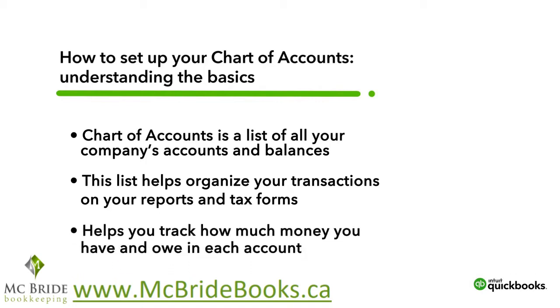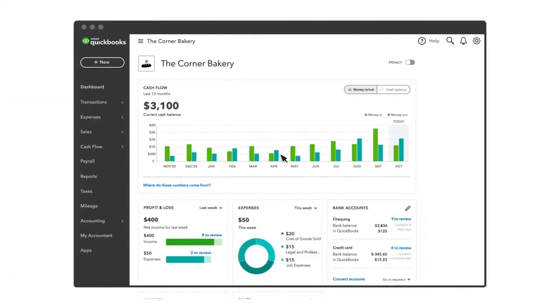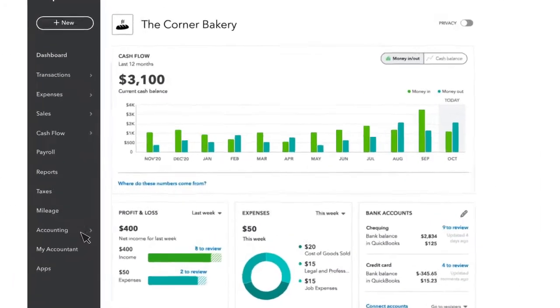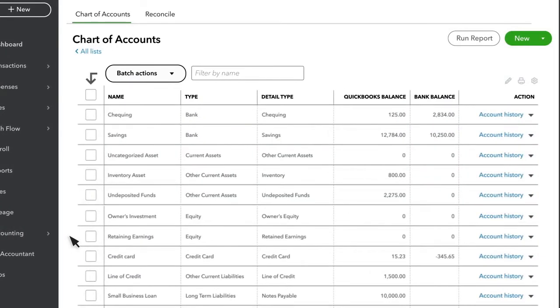Much like your financial statements, your Chart of Accounts is divided up into different sections. Let's take a look at the Chart of Accounts by clicking on Accounting and Chart of Accounts. The order of accounts that appear on the Chart of Accounts is determined by the Account Type.